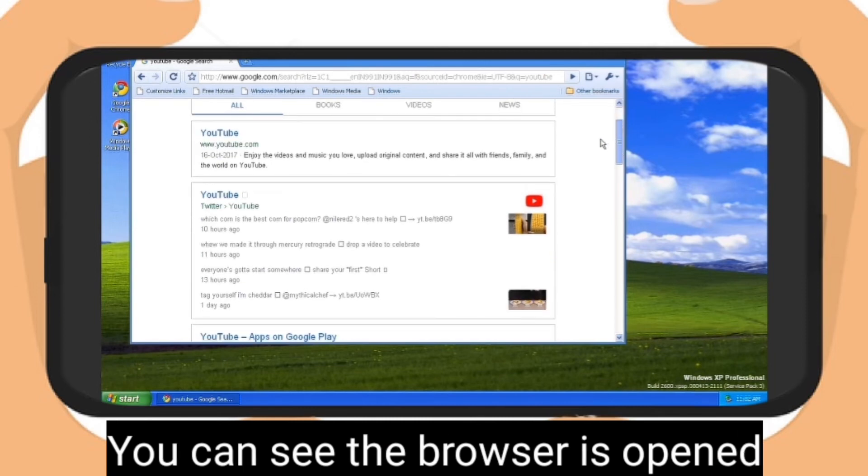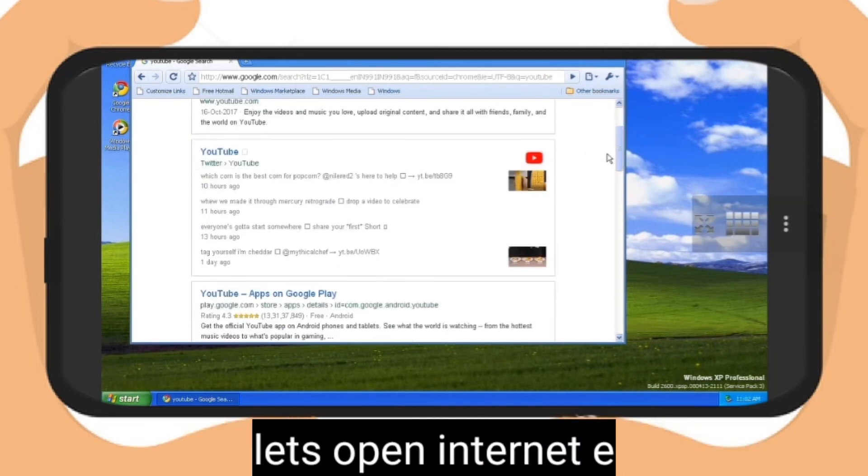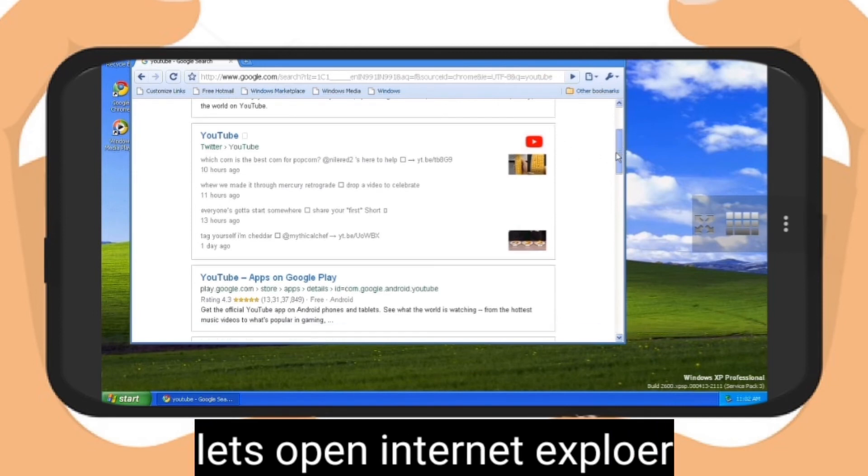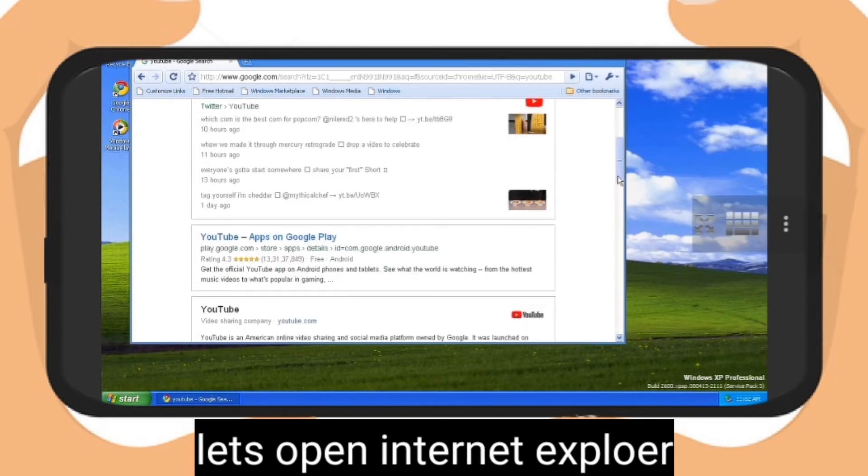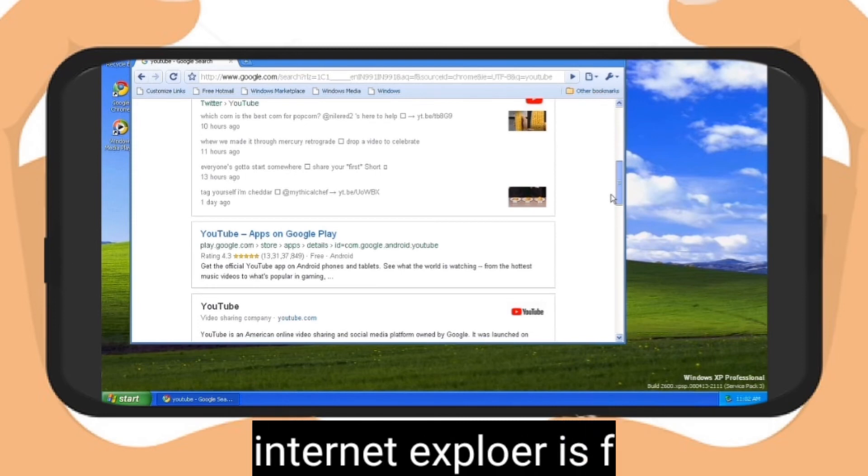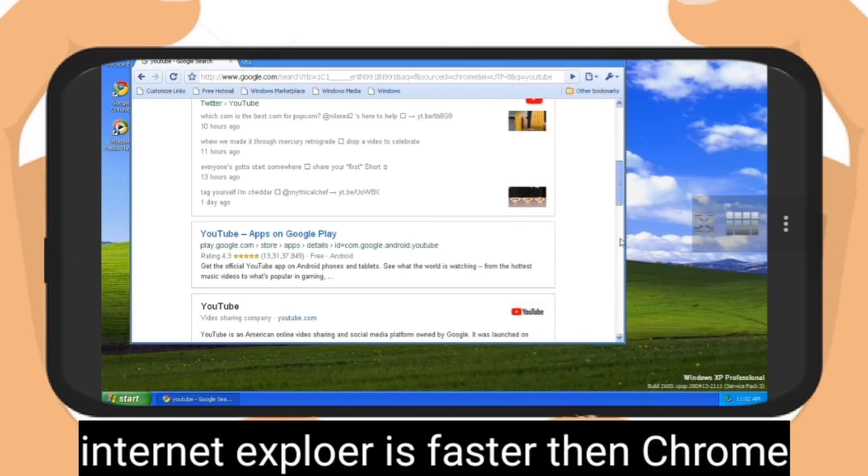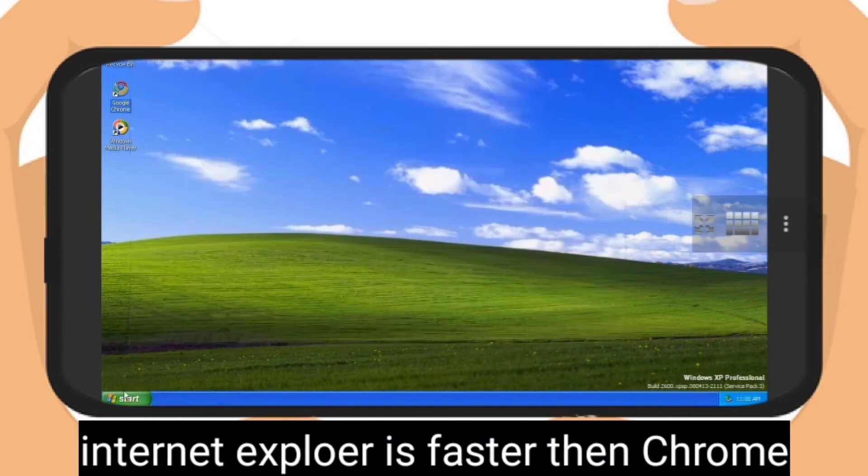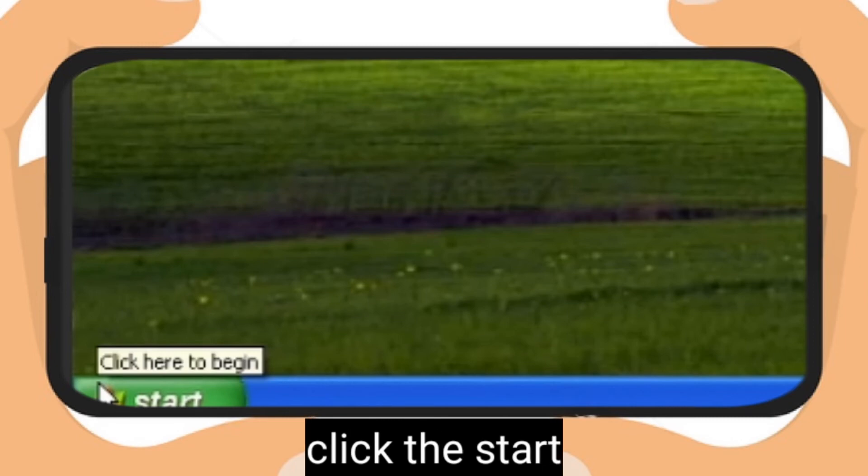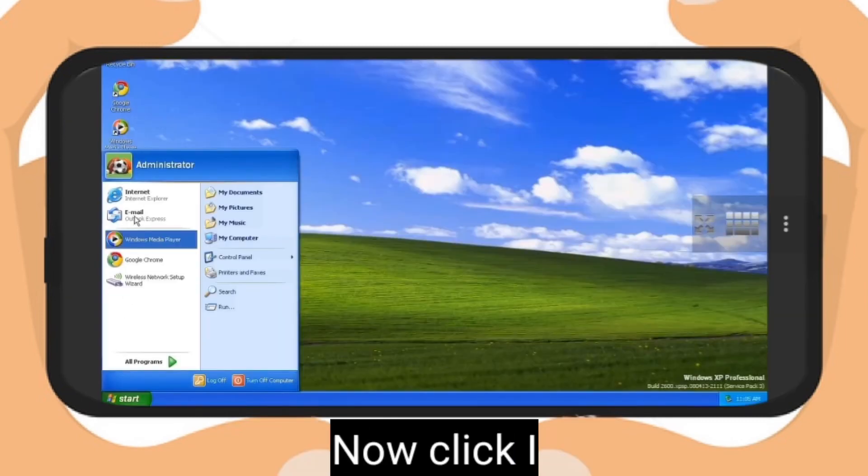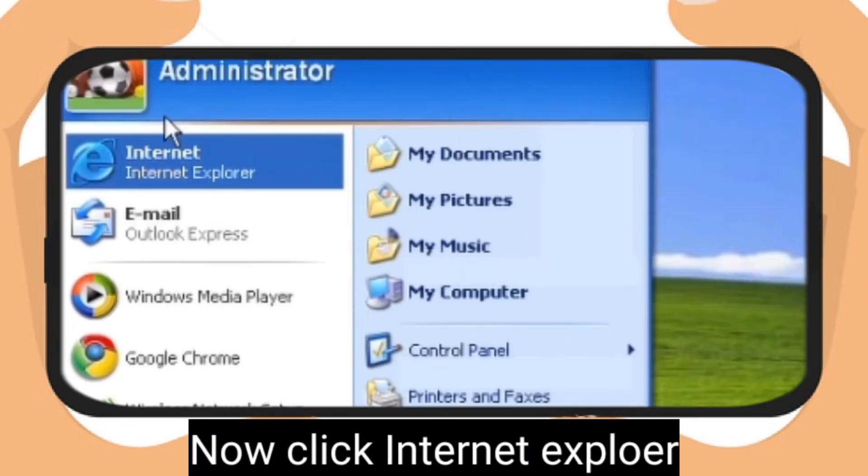This is running not smoothly. Now open another browser which is Internet Explorer. Internet Explorer is faster than Chrome, so that's suitable for using. Let's quit Chrome and click Start menu. Now click Internet Explorer, that's faster.